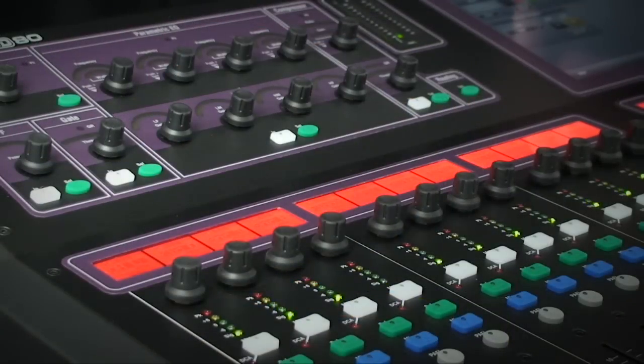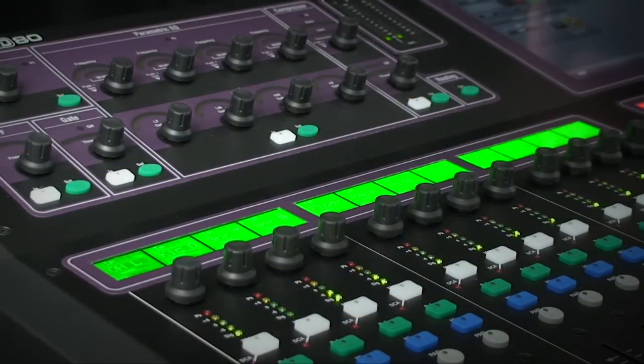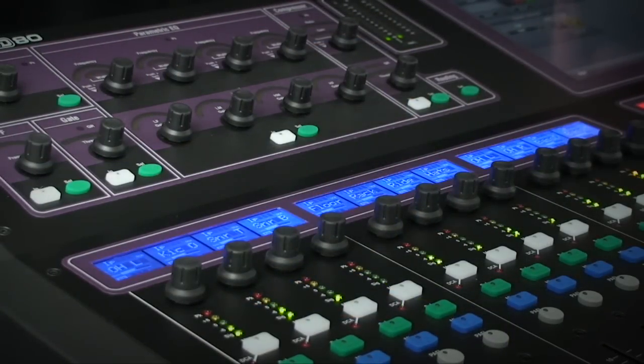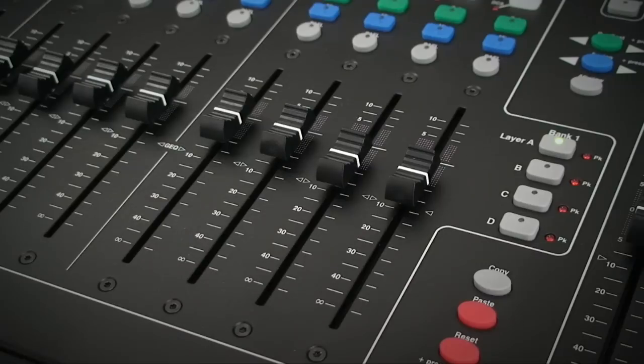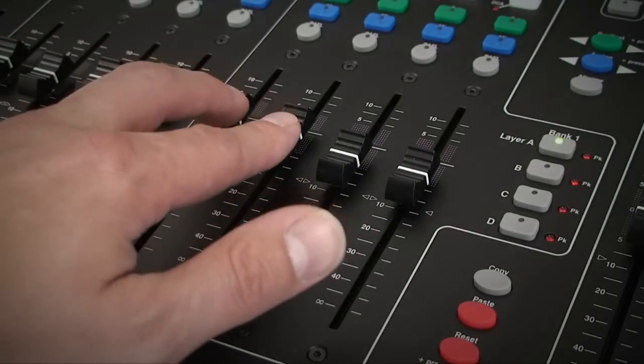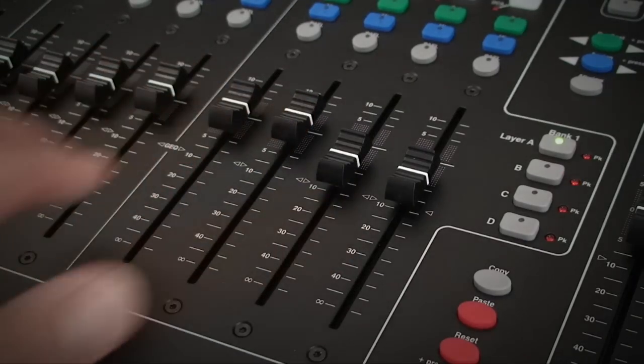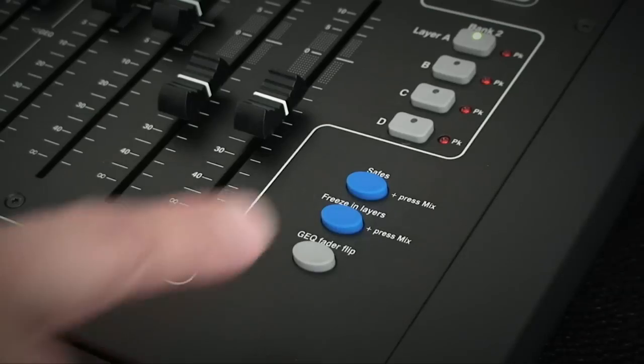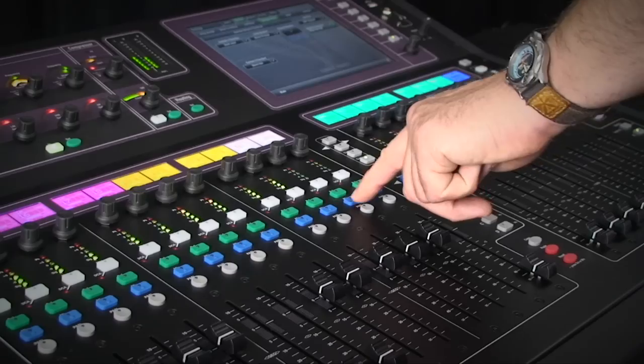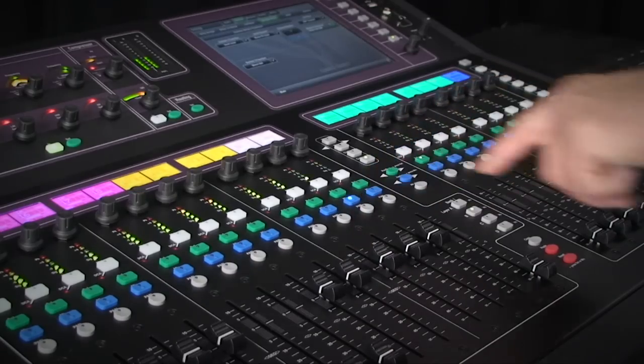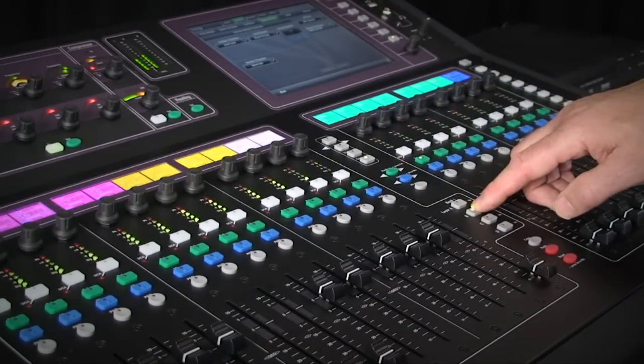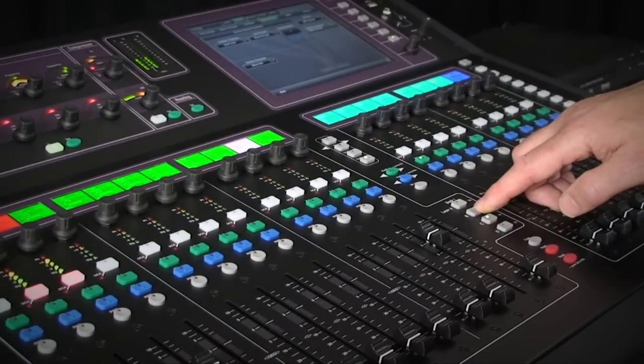You can colour code the strip LCDs to make it easy to identify different types of channels. If you decide at any time a fader strip must always be visible, simply hold down the freezing layers key and touch the mix key on that channel. It will now always appear on top.